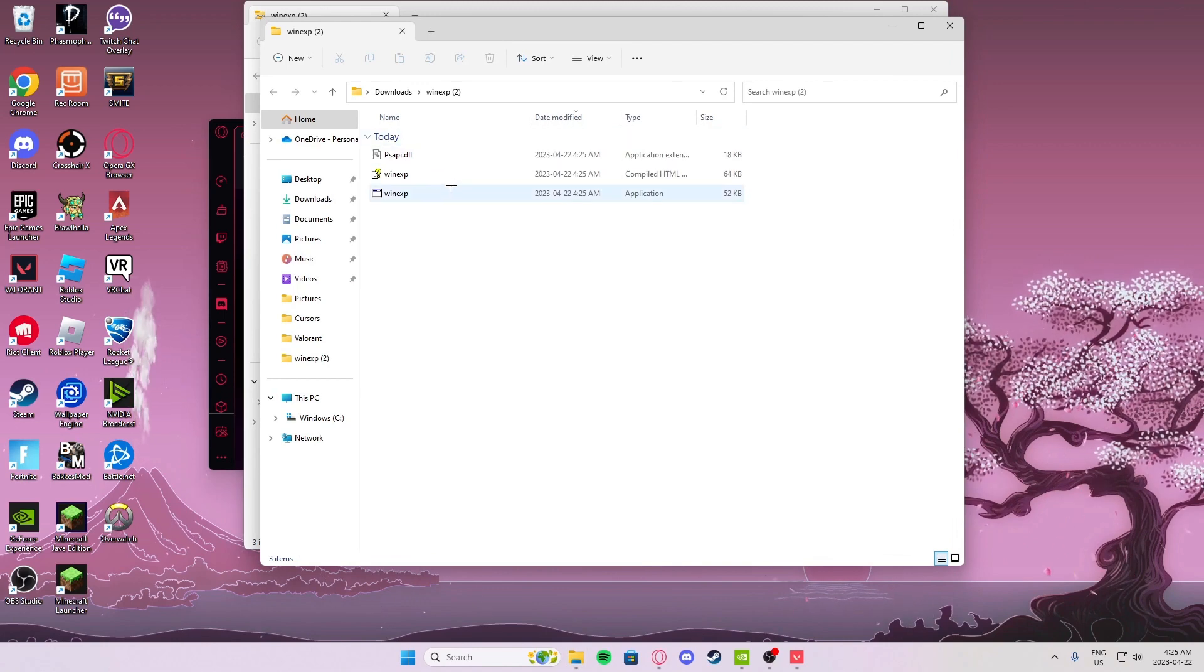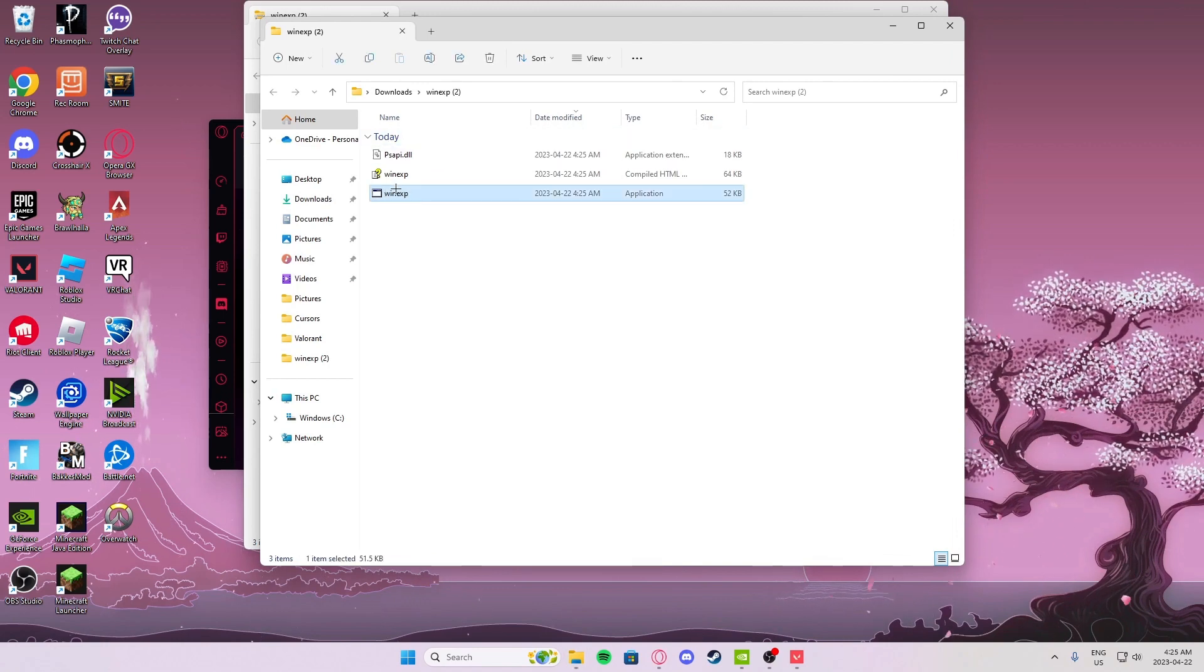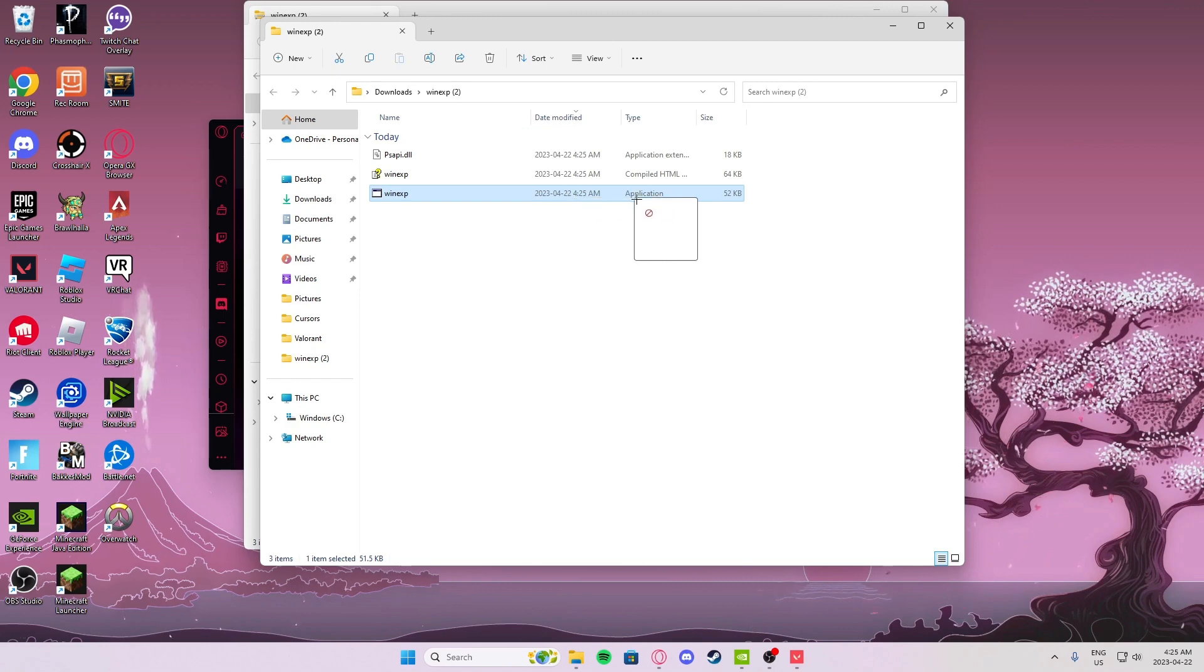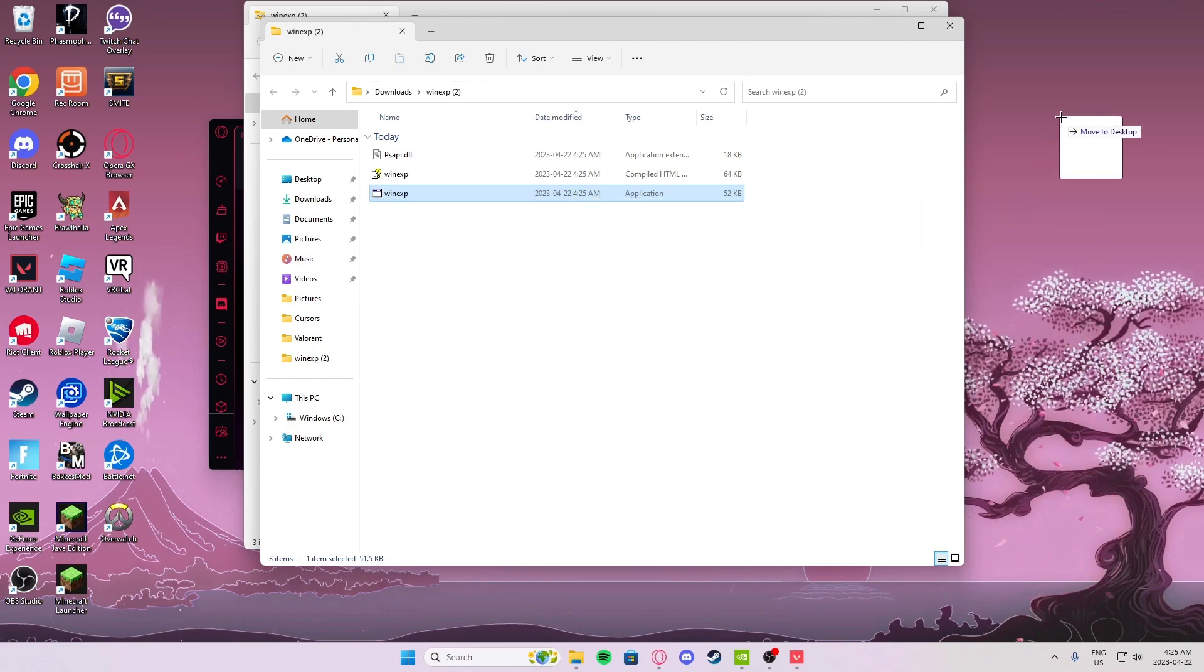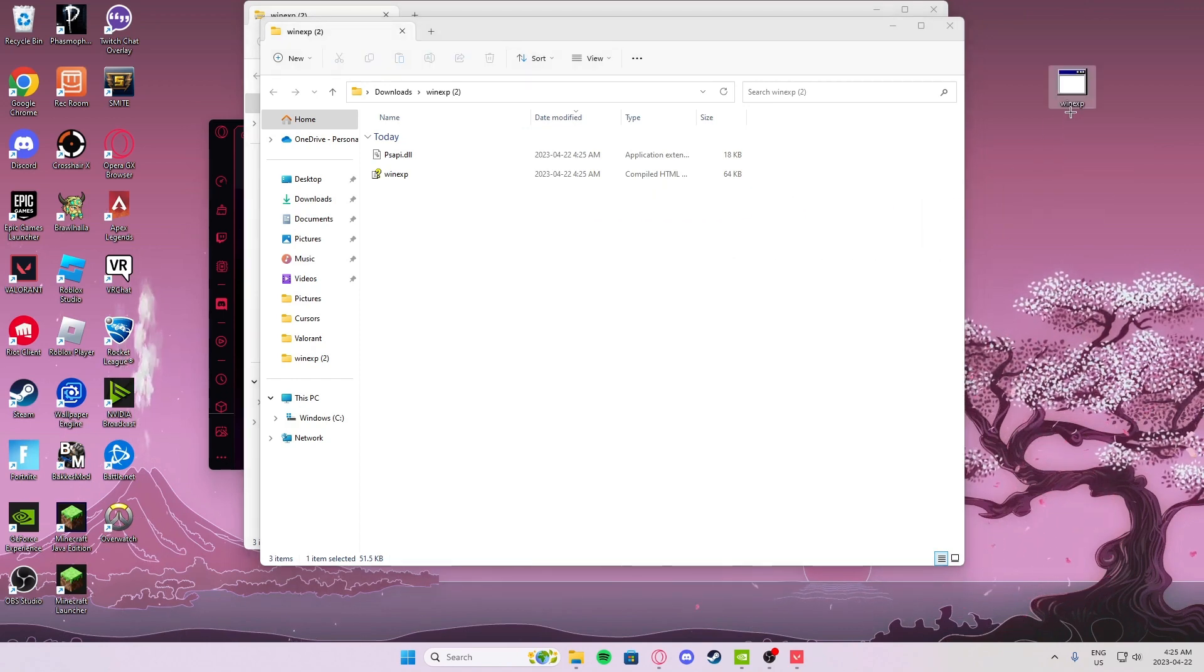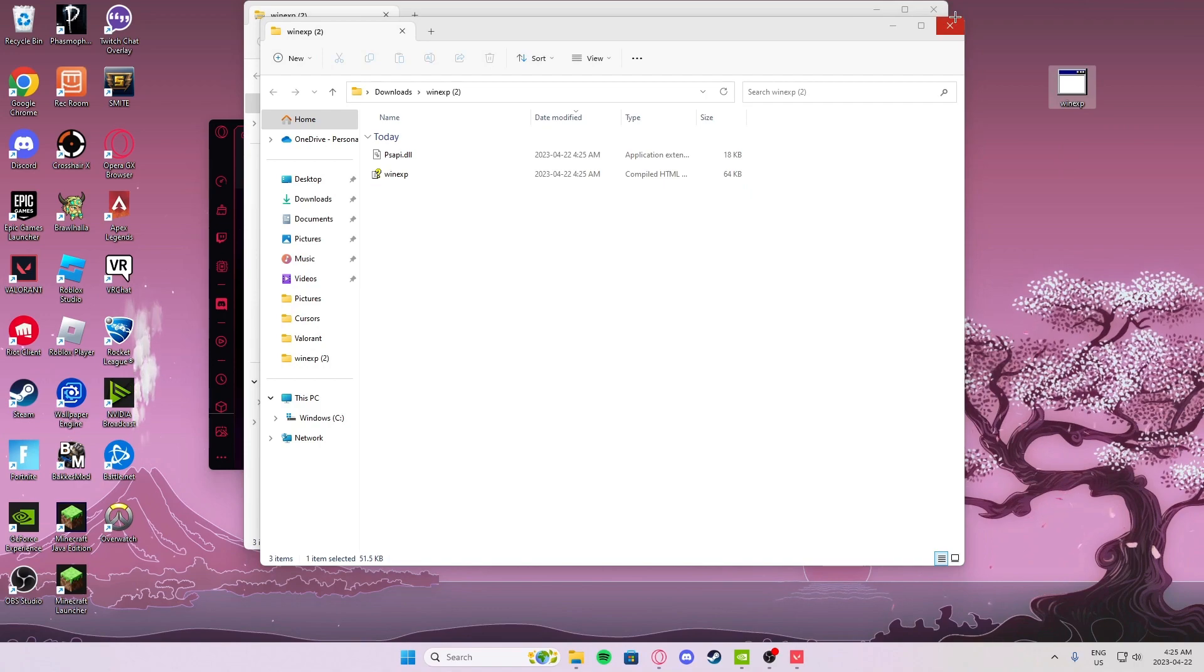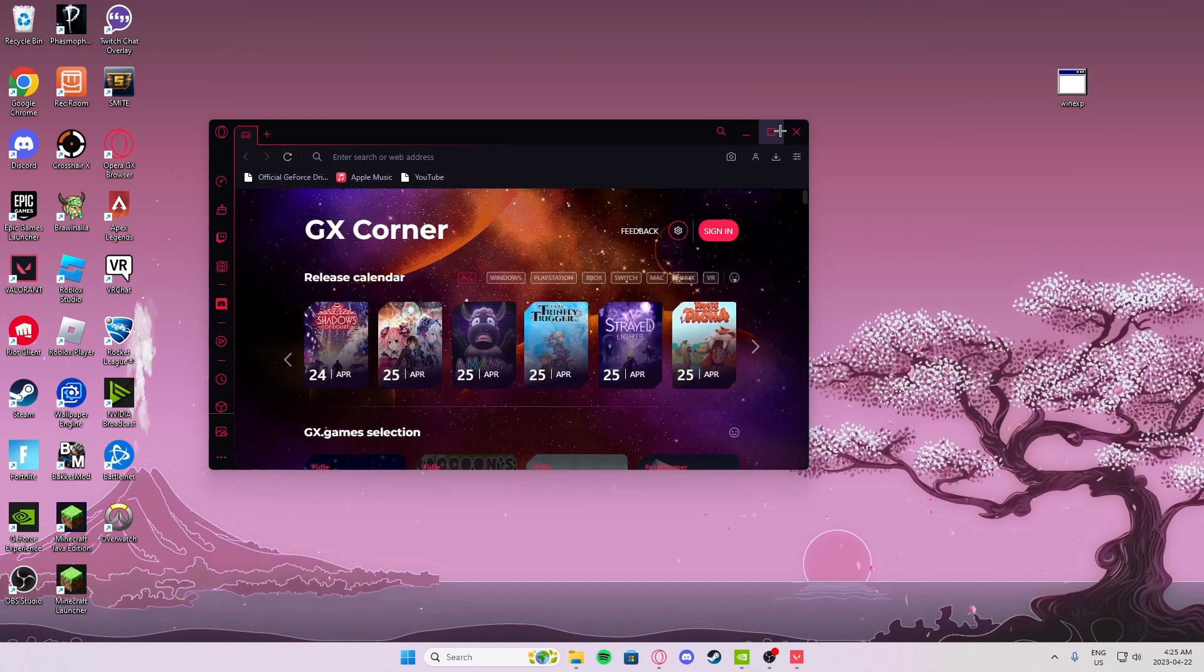When you get to here, click on the bottom one and drag it to your desktop. There you go, you have WinExp, easy like that.